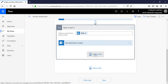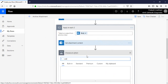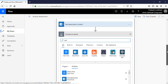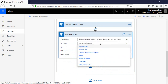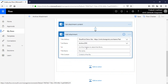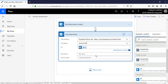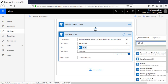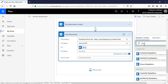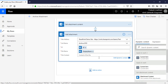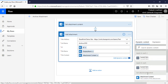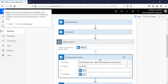Now click on Add Attachment. Select your site name and the list name will be 'archive 2018'. The ID will be the Create Item ID, the file name will be the Get Attachment display name, and the attachment content is the data coming from the Get Attachment Content section.